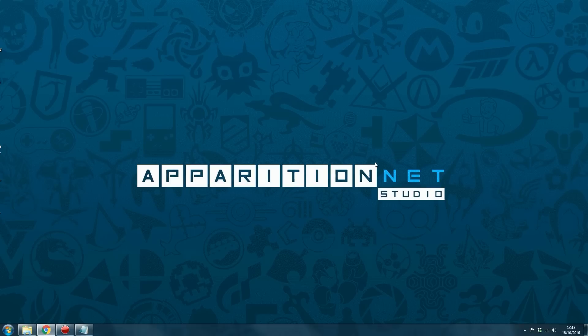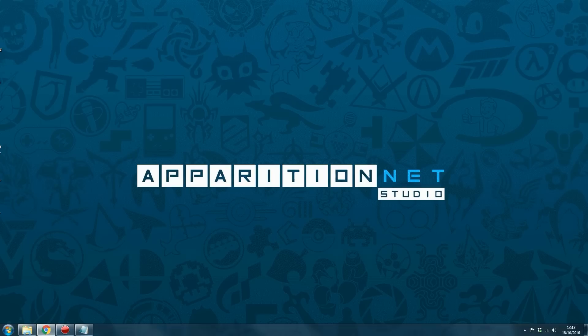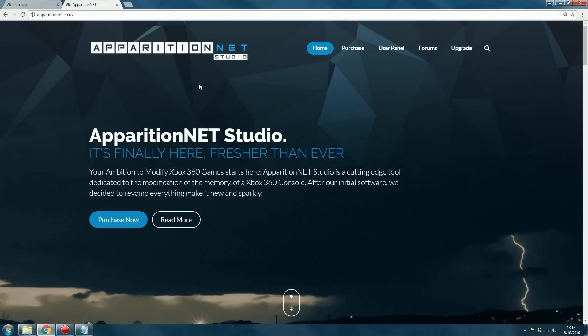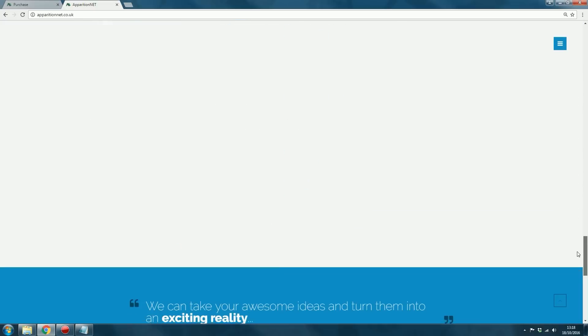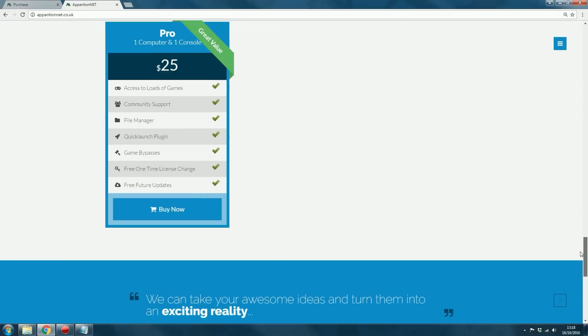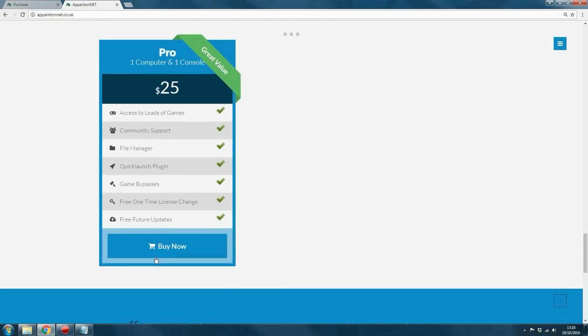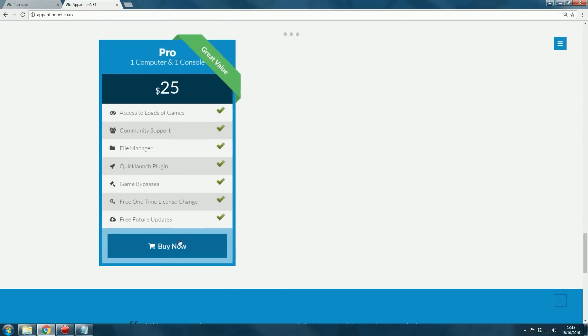So if you're thinking of purchasing ApparitionNet, what you want to do is go ahead and click the link in the description, or you can head to the website. If you click the link in the description, then you'll go straight to the payments section. But if you go to the website, which is apparitionnet.co.uk, you can click this button here to purchase, or you can scroll down to here and purchase right there.